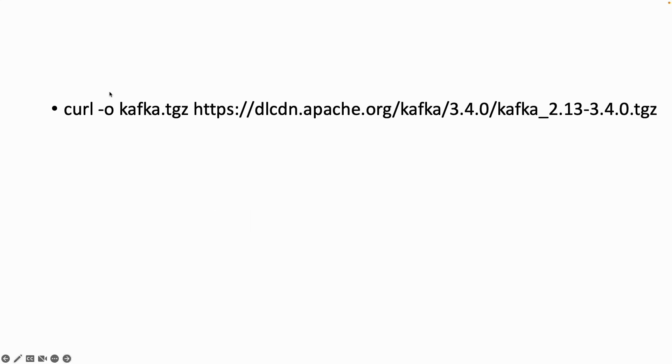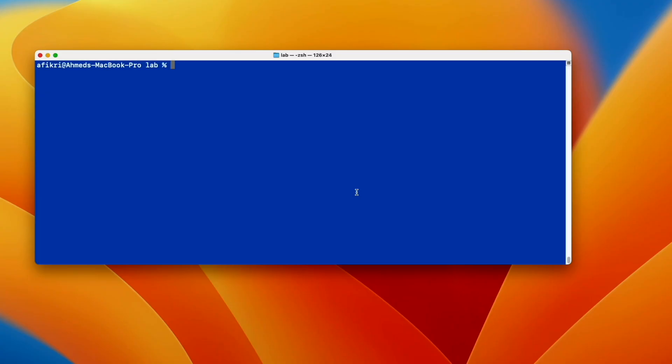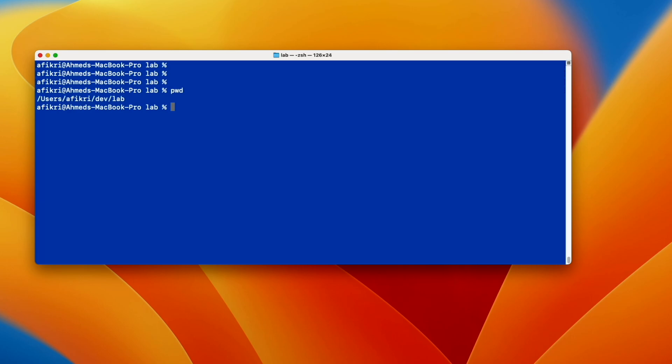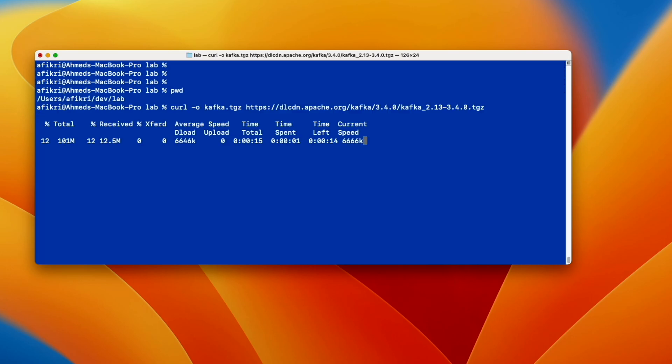First we need to download the Kafka software from Apache official page. At the time of recording this video this is the latest version. After that we will extract the tar file on local machine using the terminal. So let's load the file using this command. Now let's extract the file.